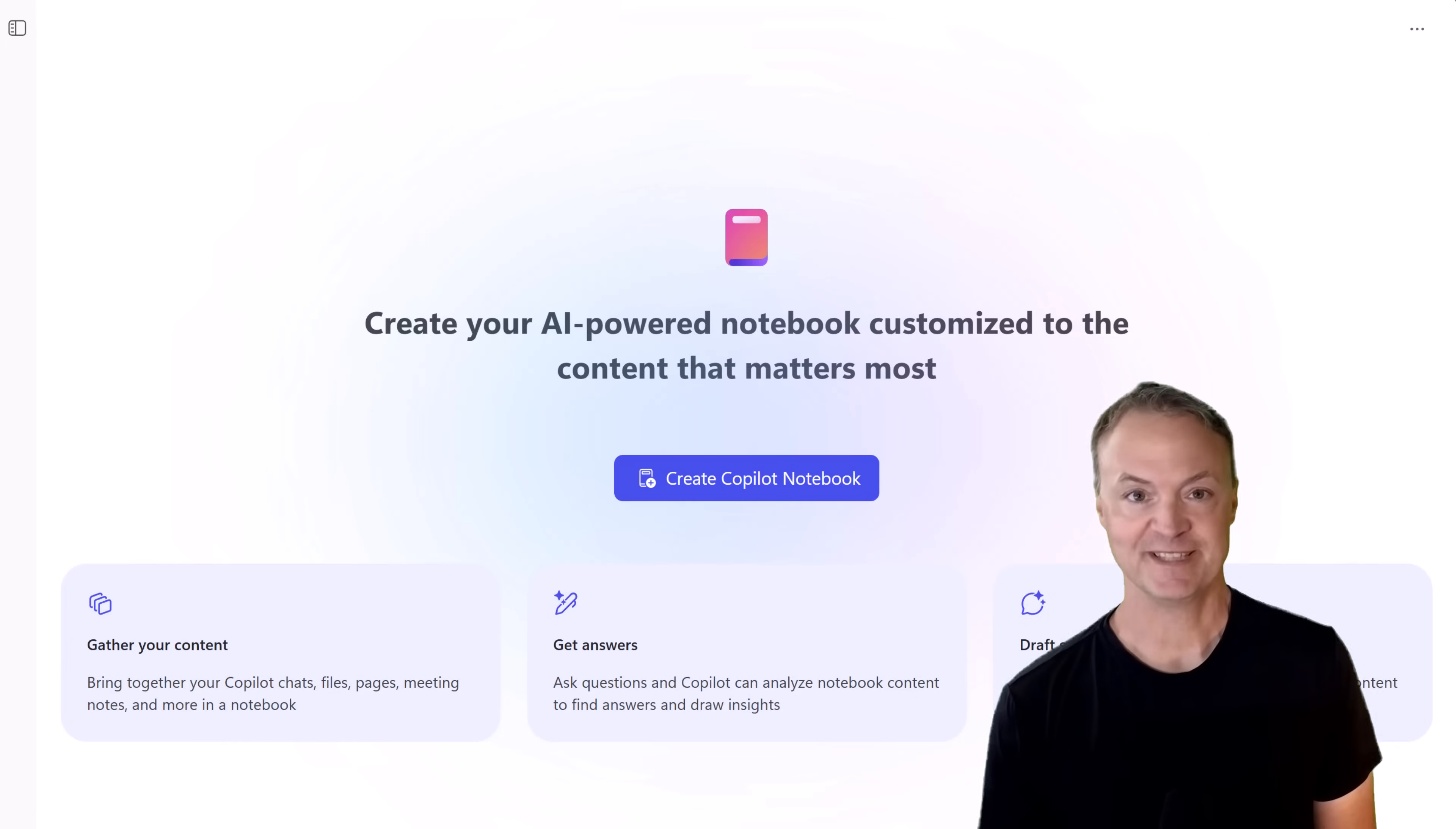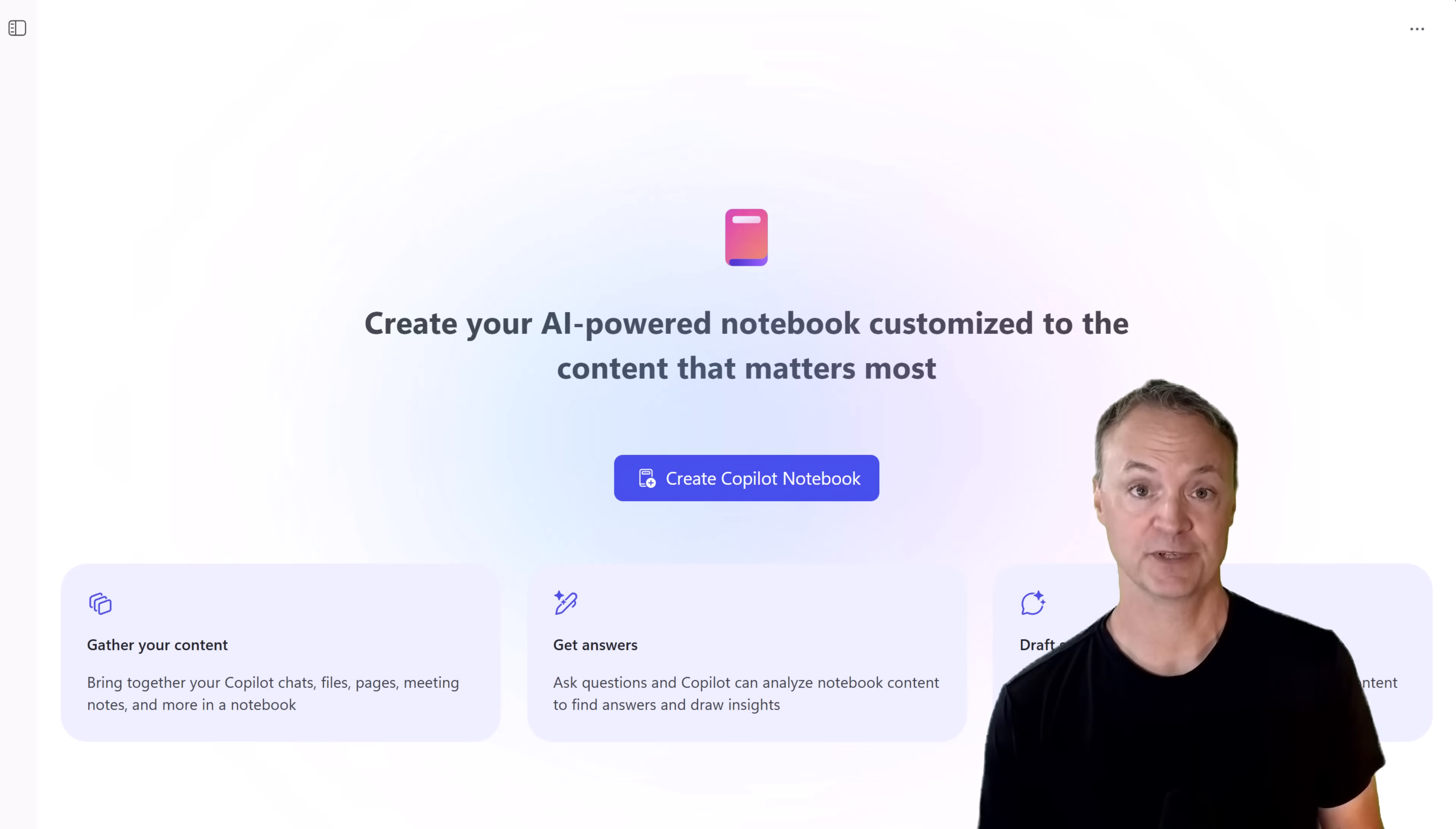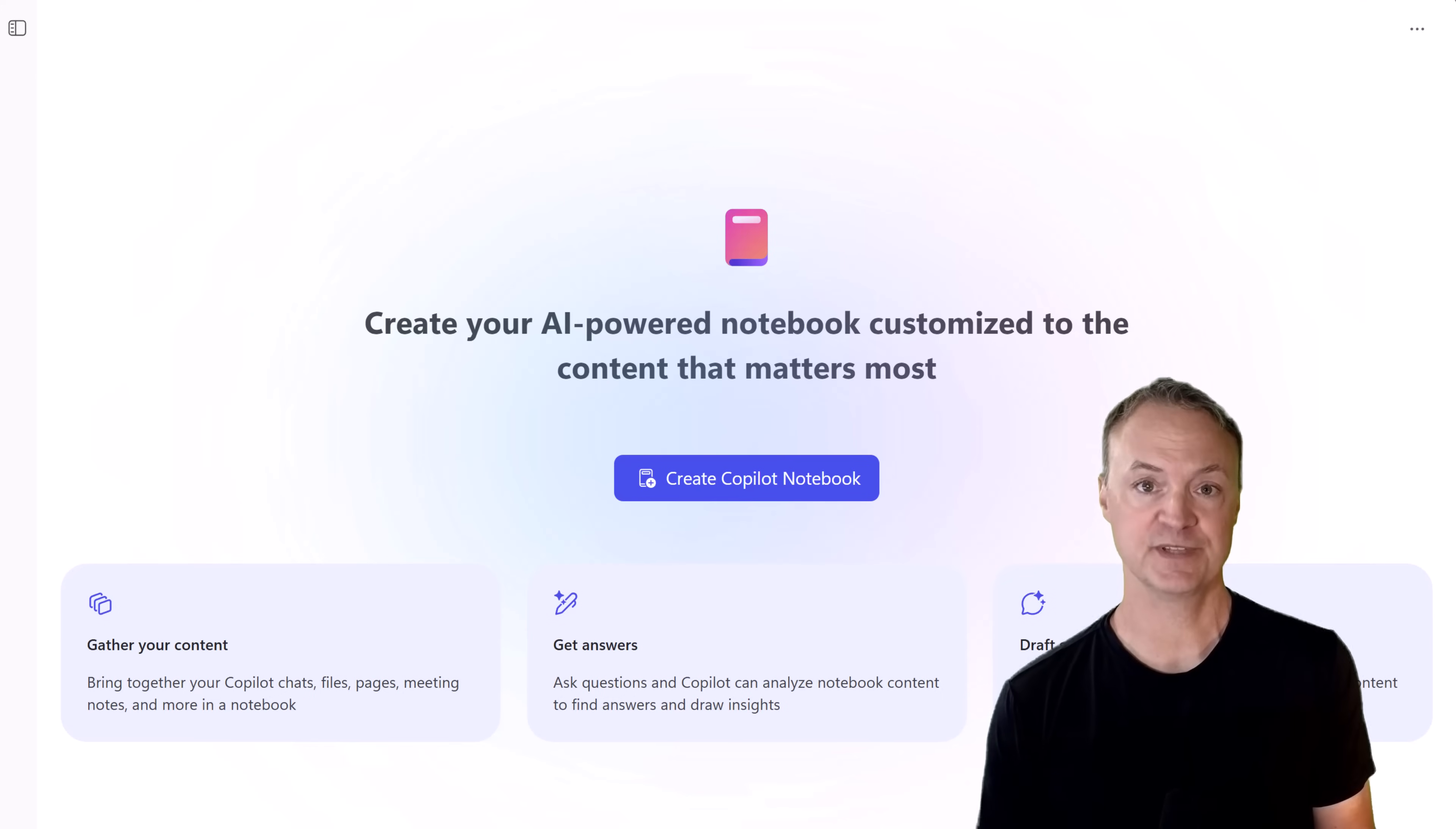Hi, I'm Jamie from Teachers Tech, and in this video, I'm going to show you Microsoft Copilot Notebooks, what they are, how they compare to Notebook LM, and exactly how to use them.